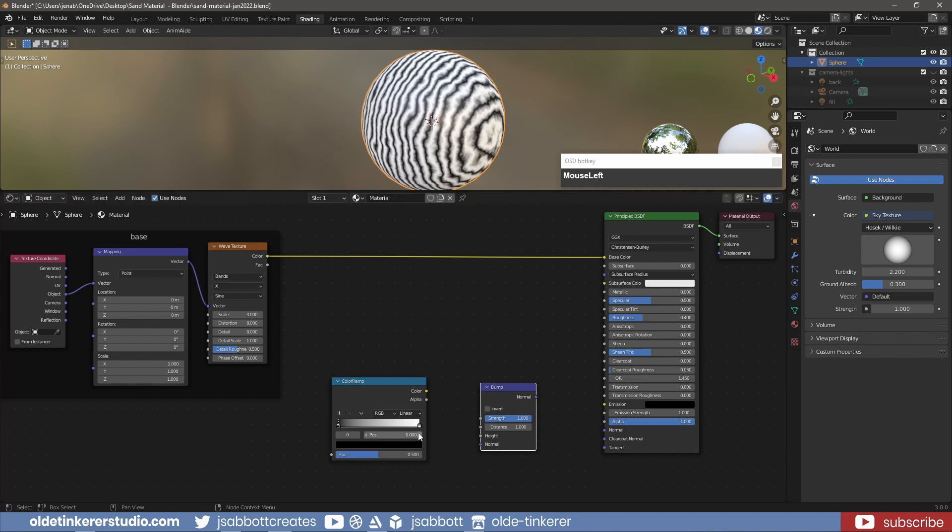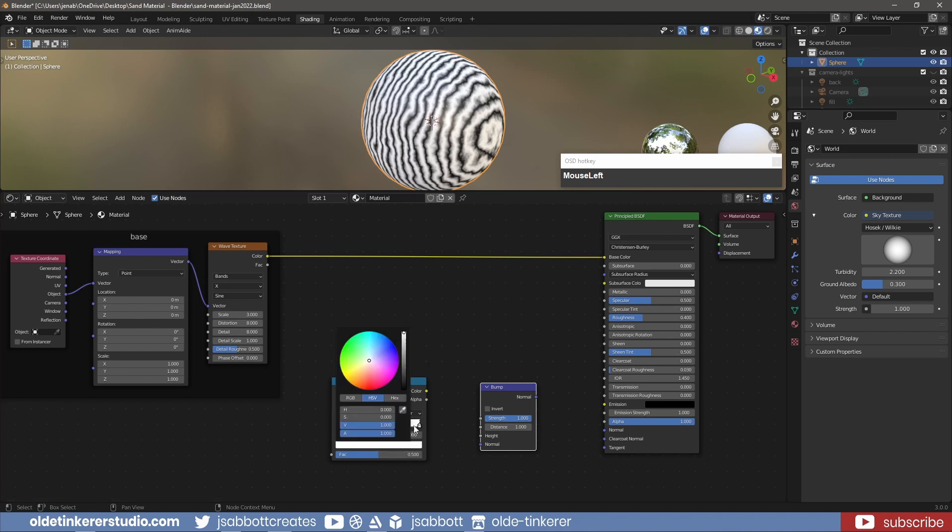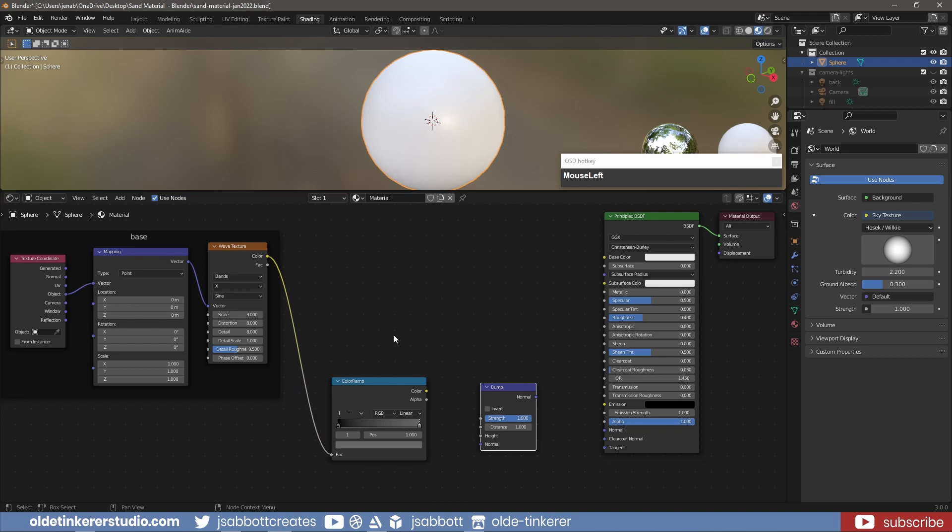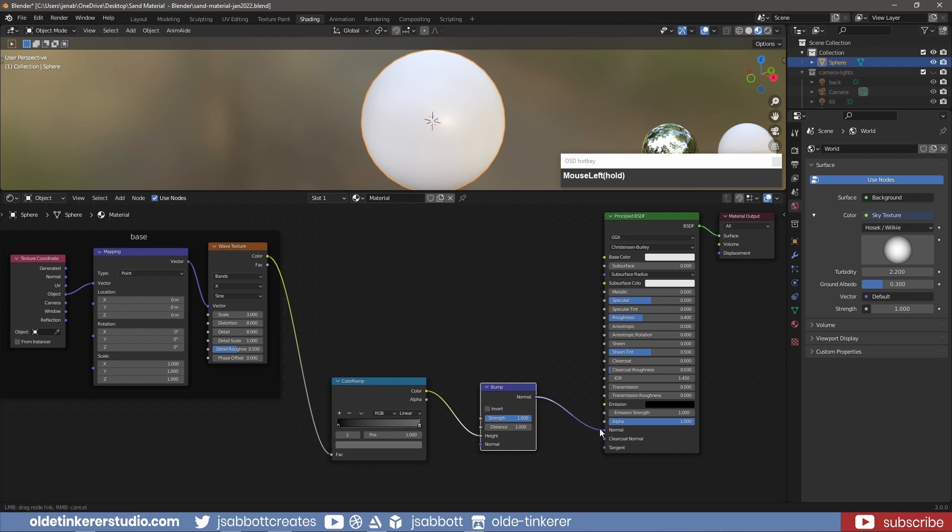Change the white color stop to a dark gray. Disconnect the wave texture from the principled shader and connect it to the color ramp. Connect the color ramp to the Bump node and the Bump node to the Normal of the principled shader.